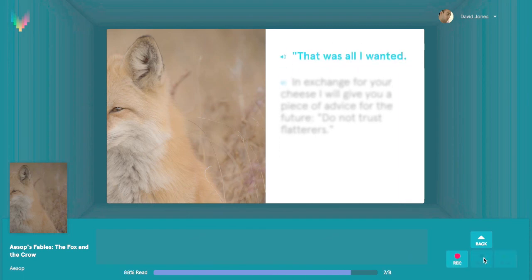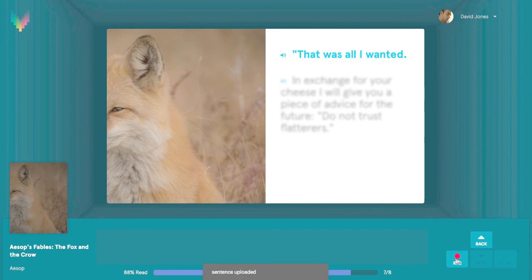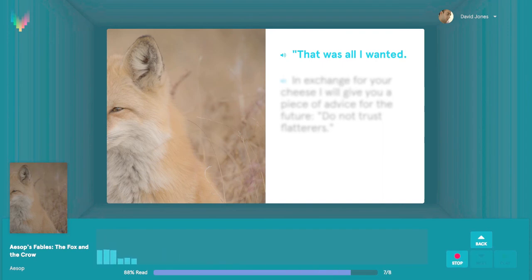Record, have fun, and if you run into any issues at all, don't hesitate to contact us at hello@vocalid.co.